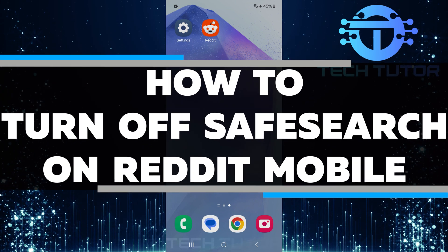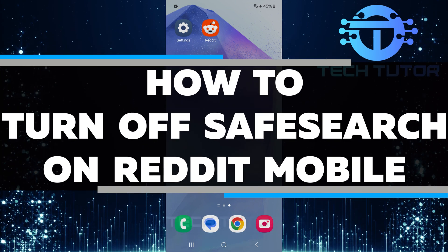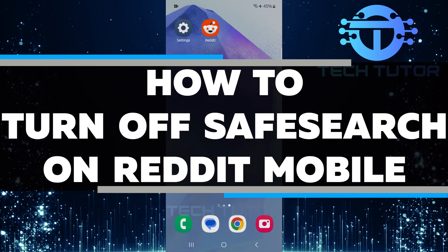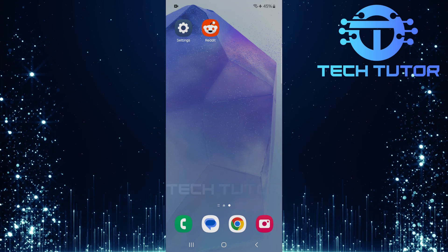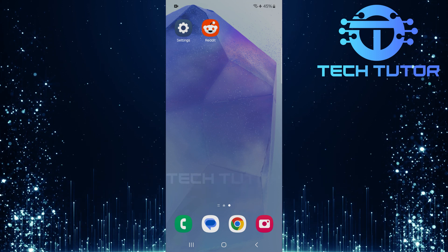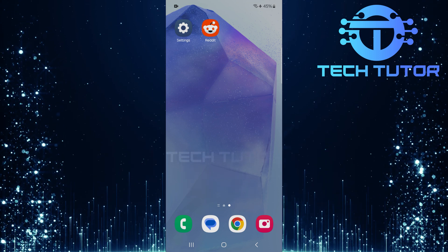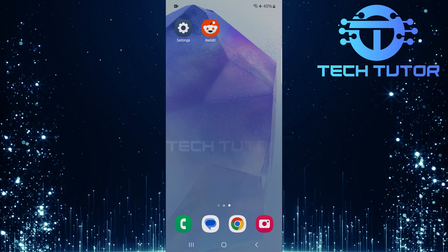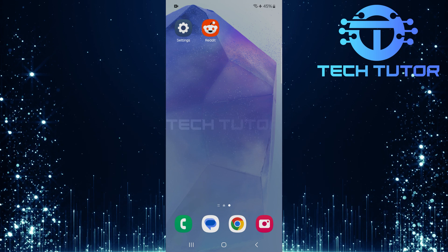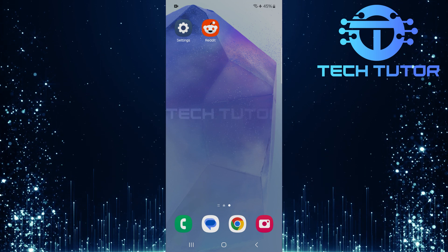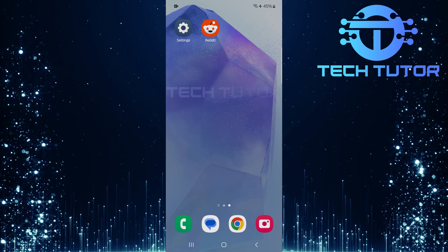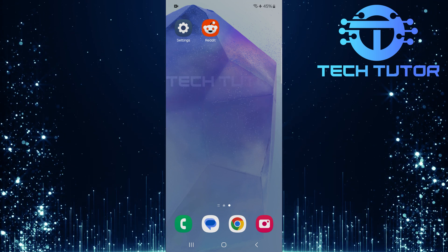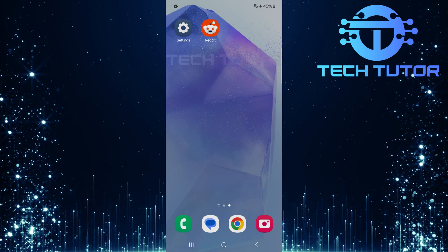In this video, I will show you how to turn off SafeSearch on the Reddit mobile app. SafeSearch is a feature that helps filter out adult content and inappropriate material. While this can be helpful for some users, you might want to see all types of content available on Reddit. Disabling SafeSearch is easy and only takes a few steps.